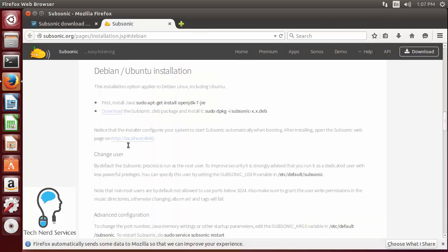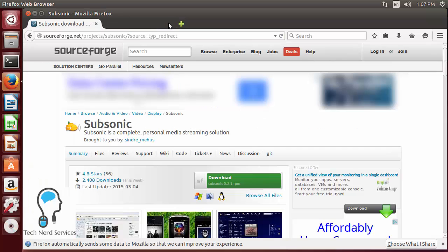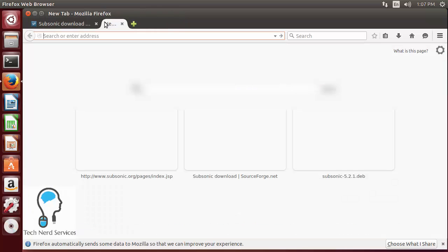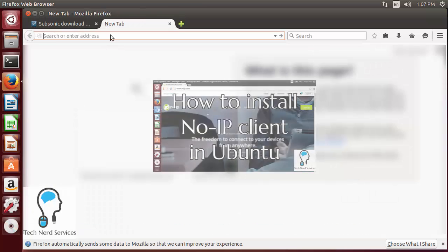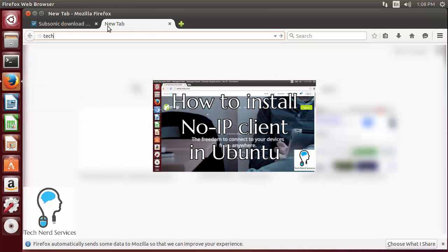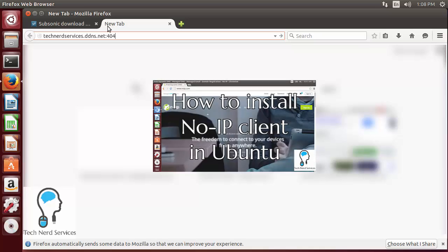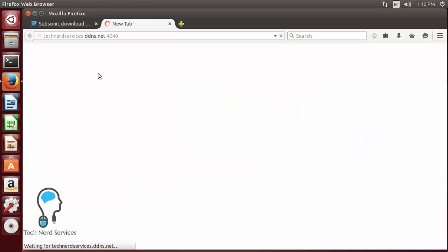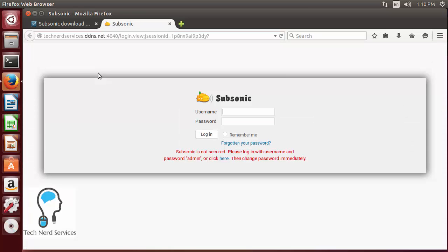I do want to point out that it does say we can go to localhost and the port is 4040, however if you've seen our video on creating a dynamic DNS web page you can use that as well which is what we're going to use right now. So you can click on the annotation on your screen or check out our website to see instructions to create your own dynamic DNS web address.